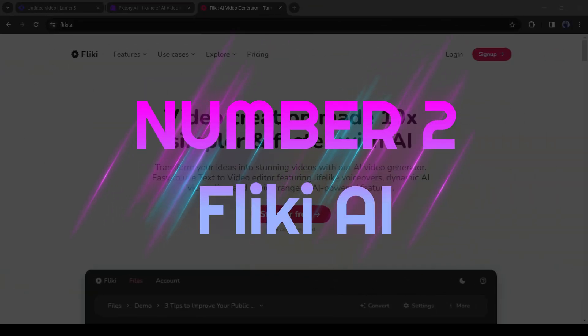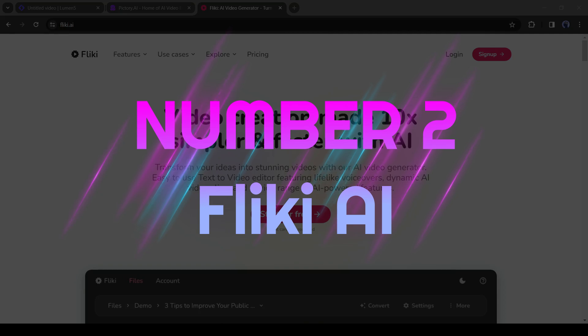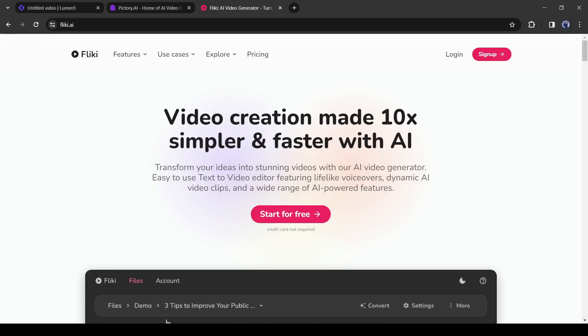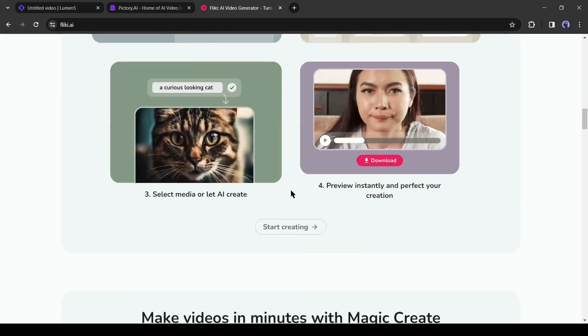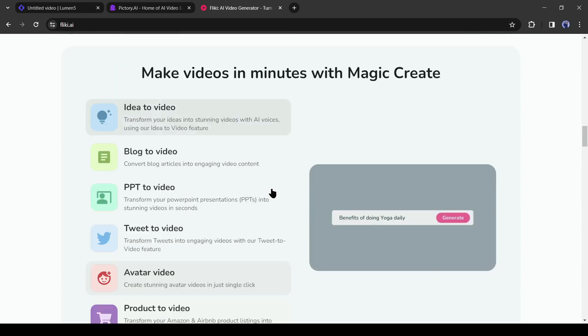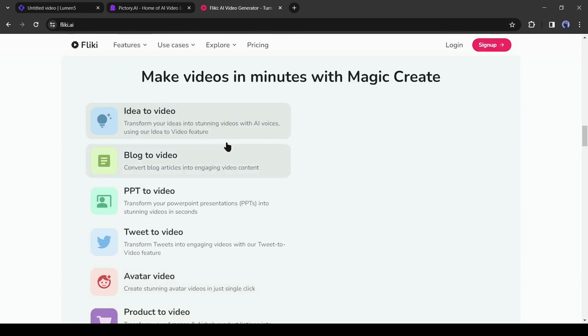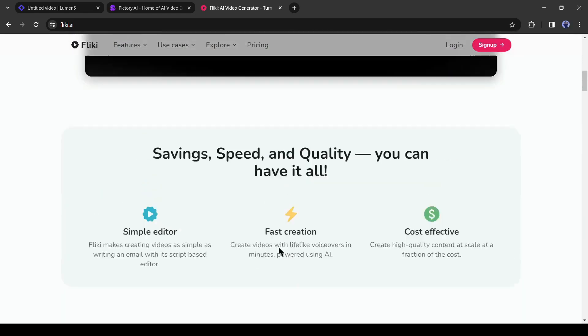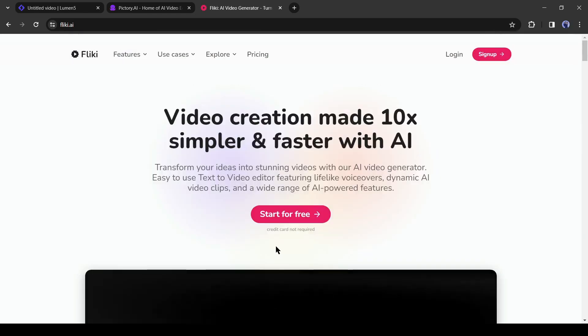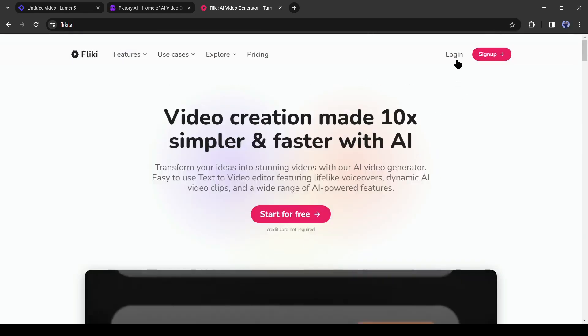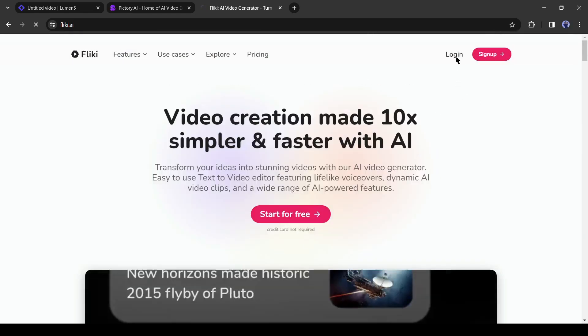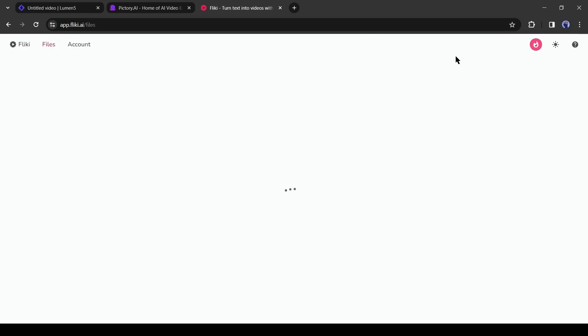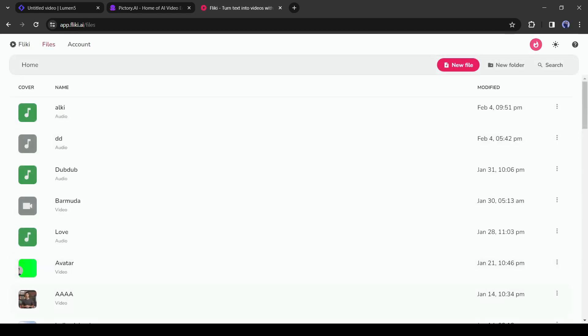Number 2: Flicky AI. Flicky AI is another gem for content creators. Here you can generate videos from your idea, script, blog post, tweet, PowerPoint presentation and even a product description. To start creating your video, first create an account. After creating the account, click on the new file from here.